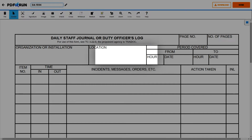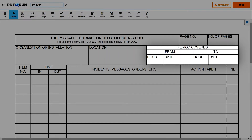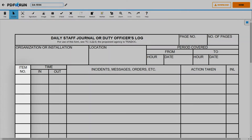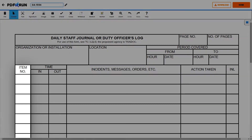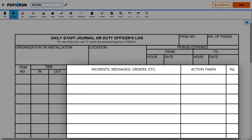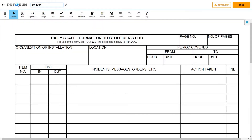Then, indicate the time frame that the journal entry is covering on these boxes. Afterwards, please proceed to the table below. Each entry should have an item number, the time of the event, and its specific details. Specify the actions taken in response to each and every event. All journal entries should be brief, clear, and informative.